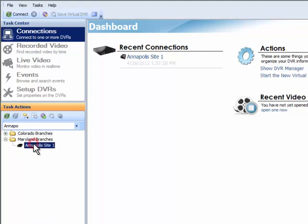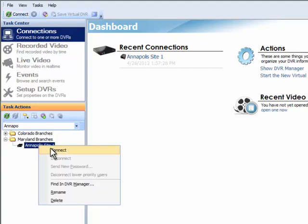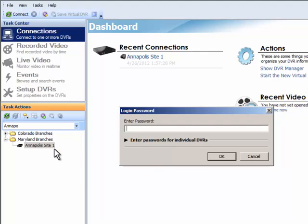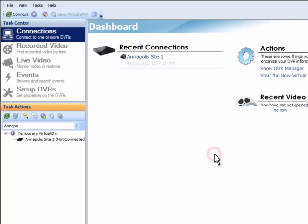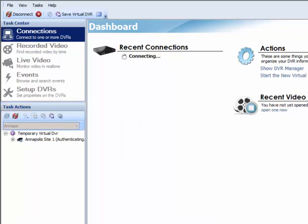To connect to a unit, simply highlight the unit name in the list and click on the Connect button in the Task Actions toolbar. Alternatively, the user can use the Connect button in the main toolbar or simply right-click on the highlighted NVR and select Connect. VidCenter will present a Login dialog box in which the user will enter the admin or user password and click OK.